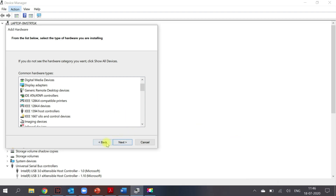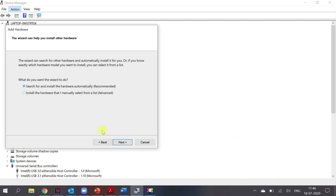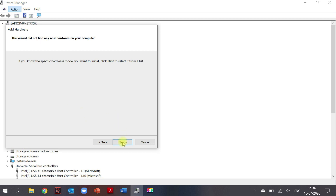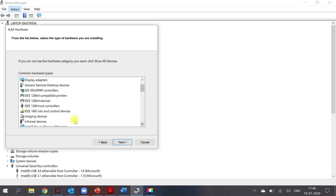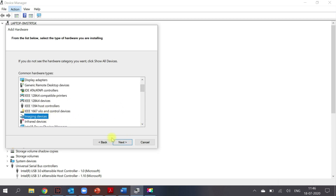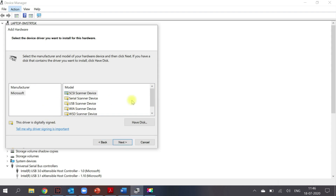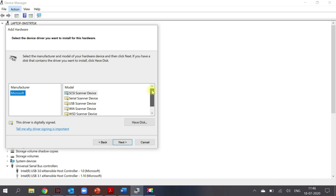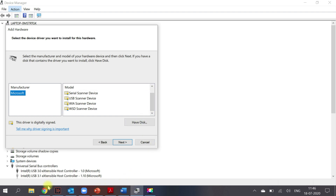So again I went to Action, 'Add Legacy Hardware', and selected the recommended option. This time, instead of Cameras, I went for Imaging Devices, clicked Next — but unfortunately here also I was not able to find the camera driver. That means the driver itself was simply not found on the system.